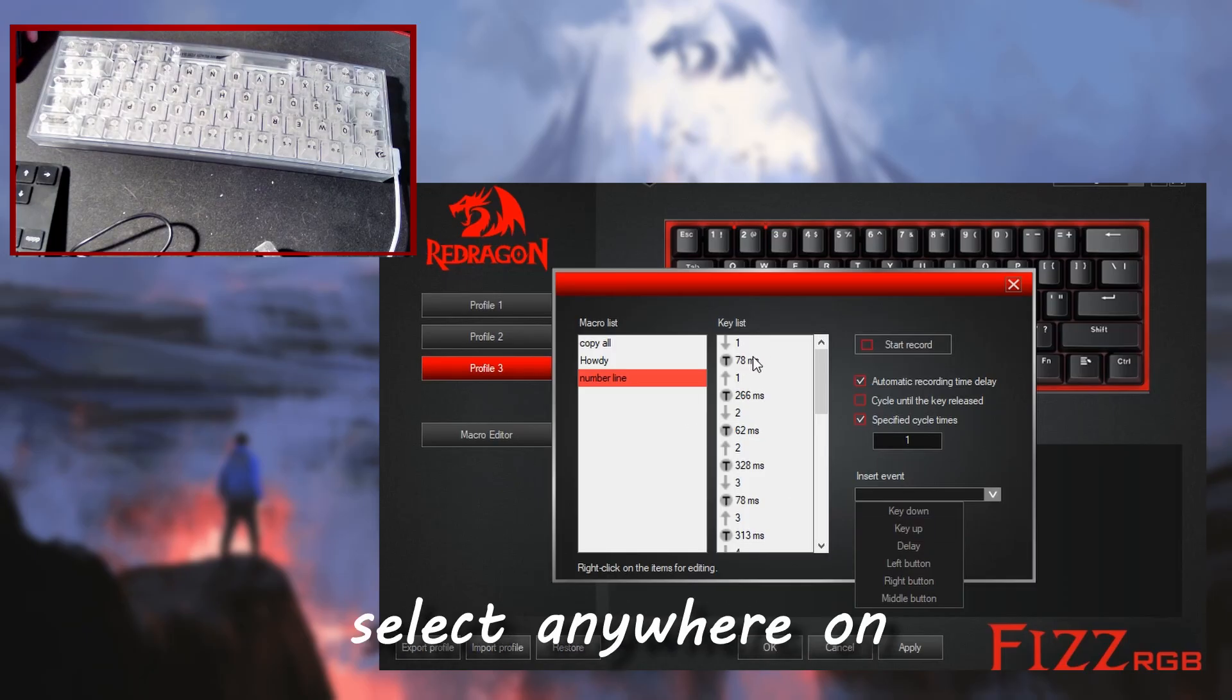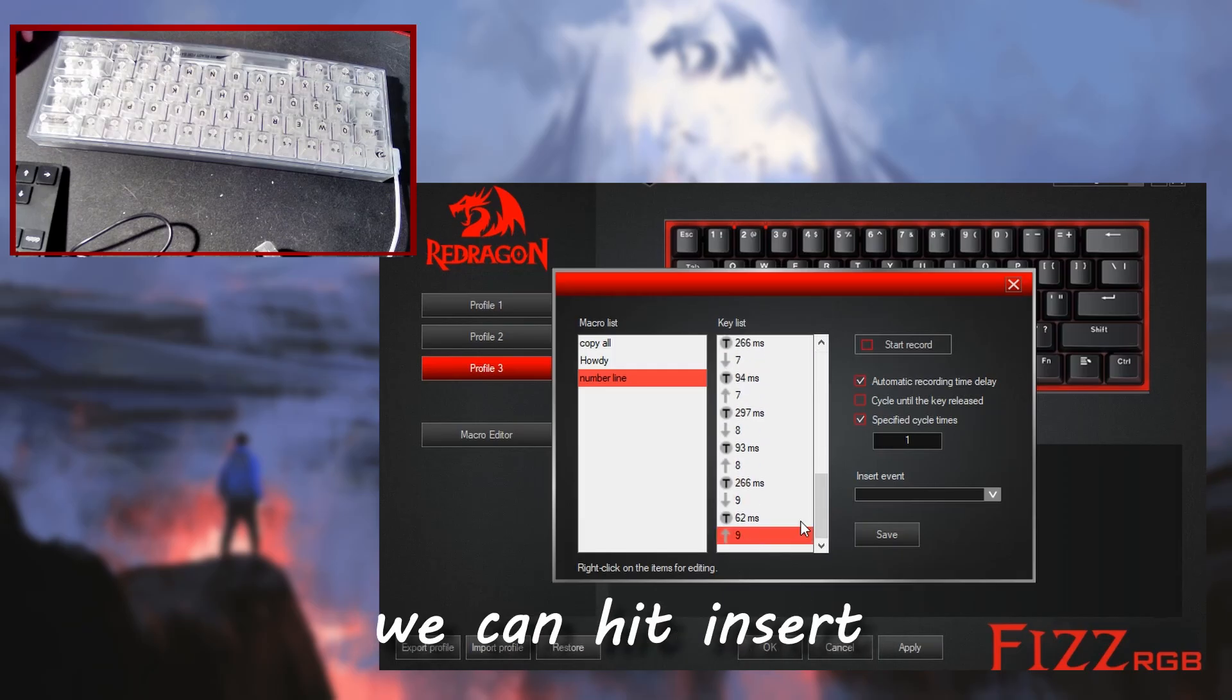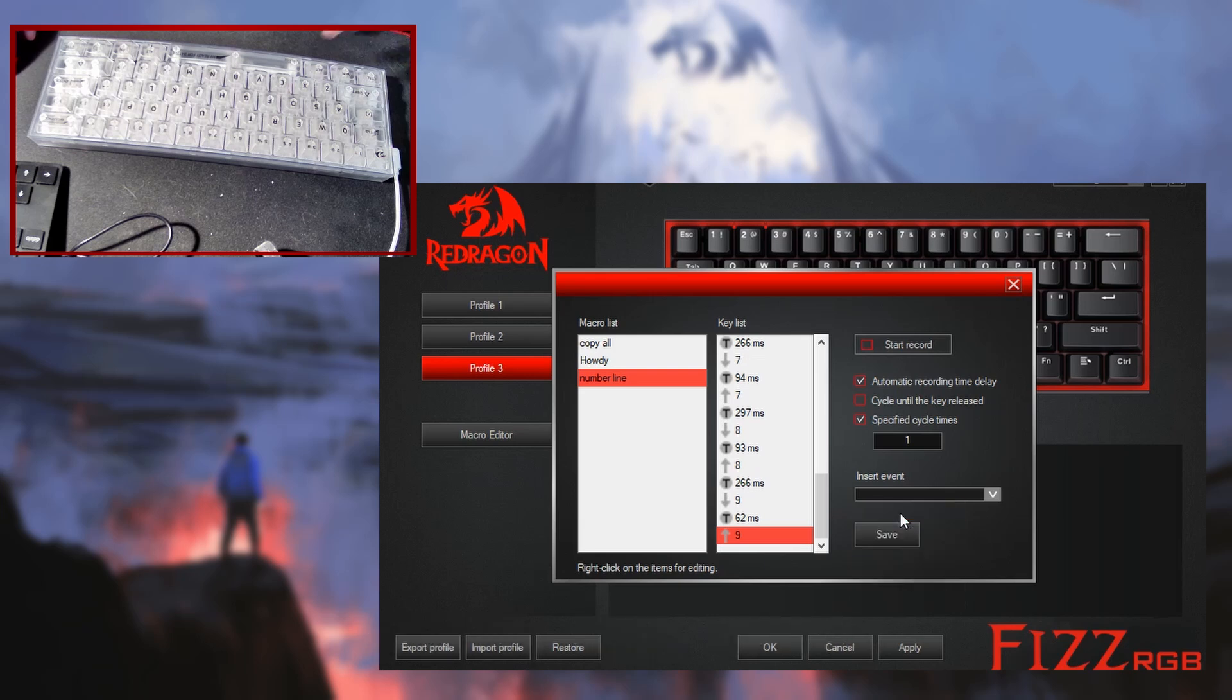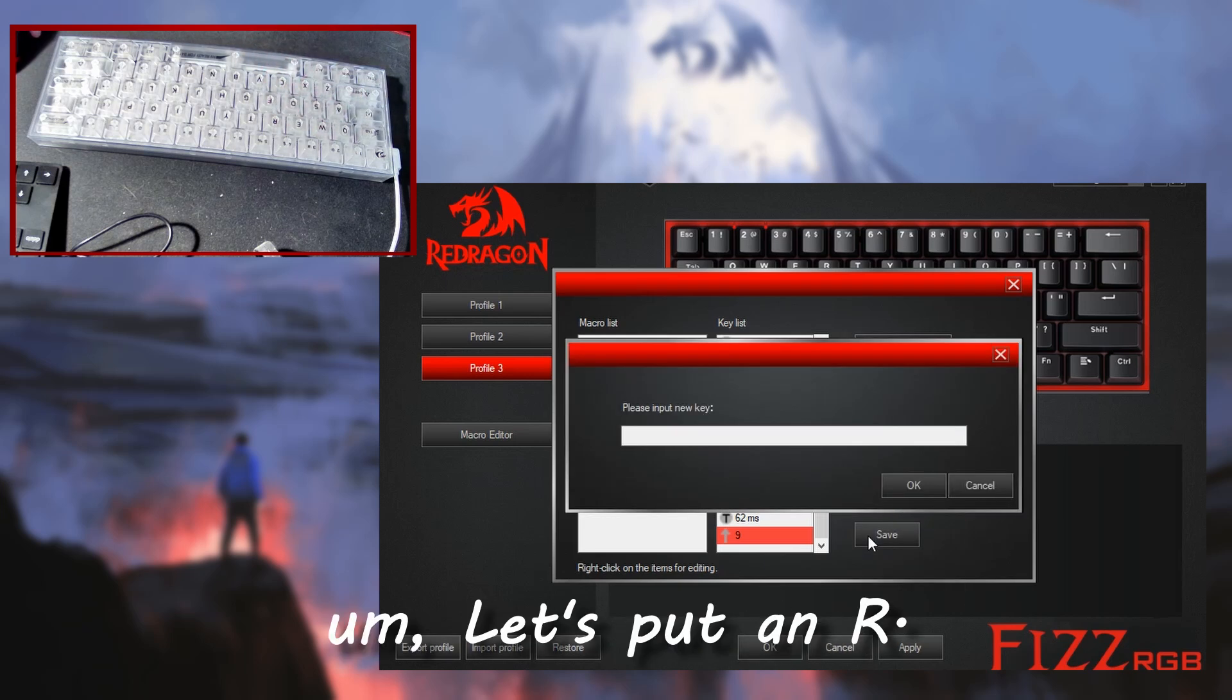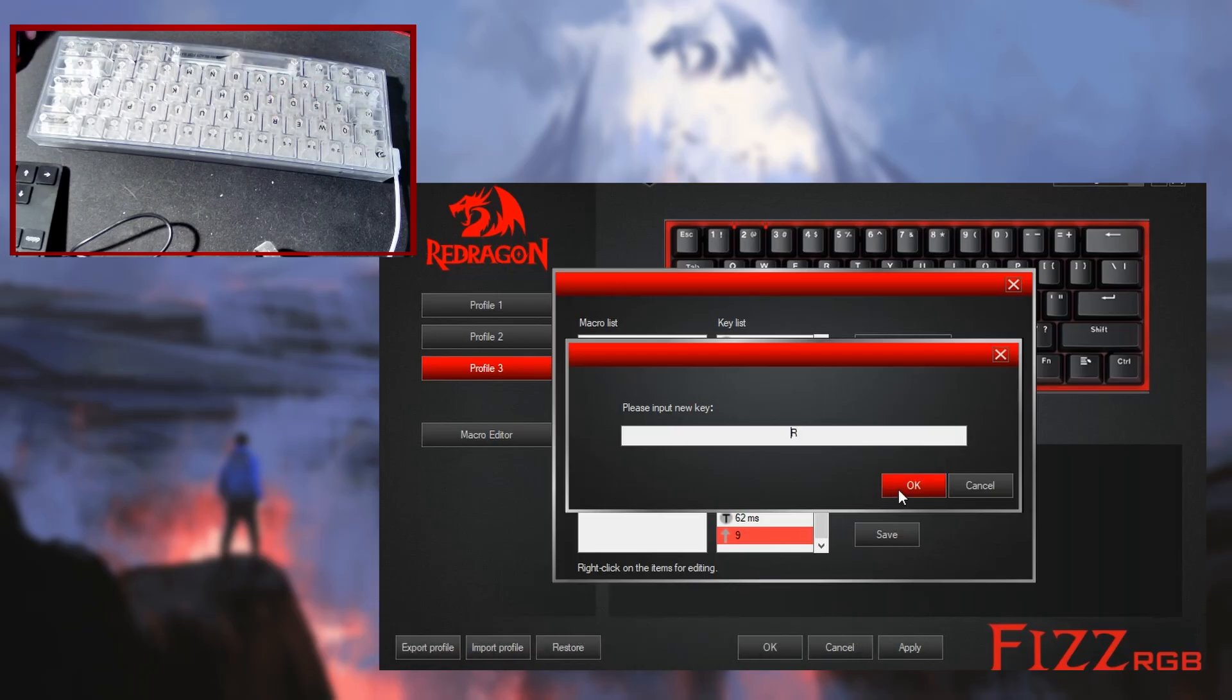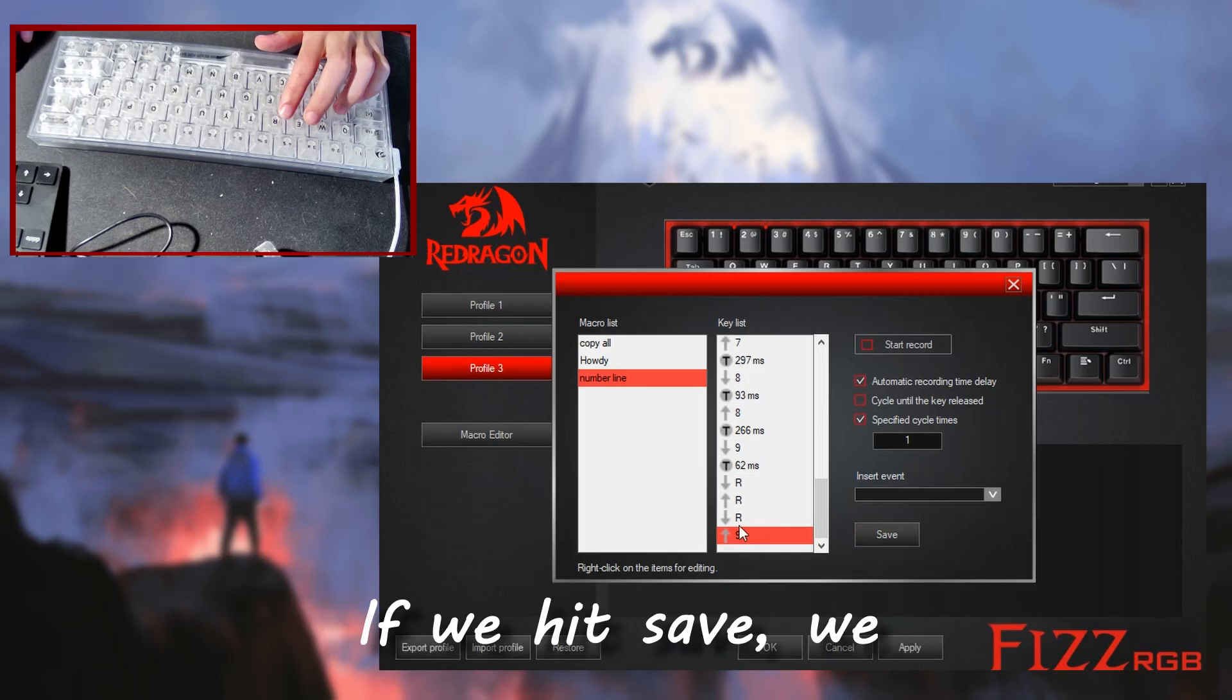So I can go and select anywhere on here. We need to go to the end. We can insert event, key down, and we're going to put an R. So you can put R. It auto does the key up key down there. If we hit save, you can go into this.